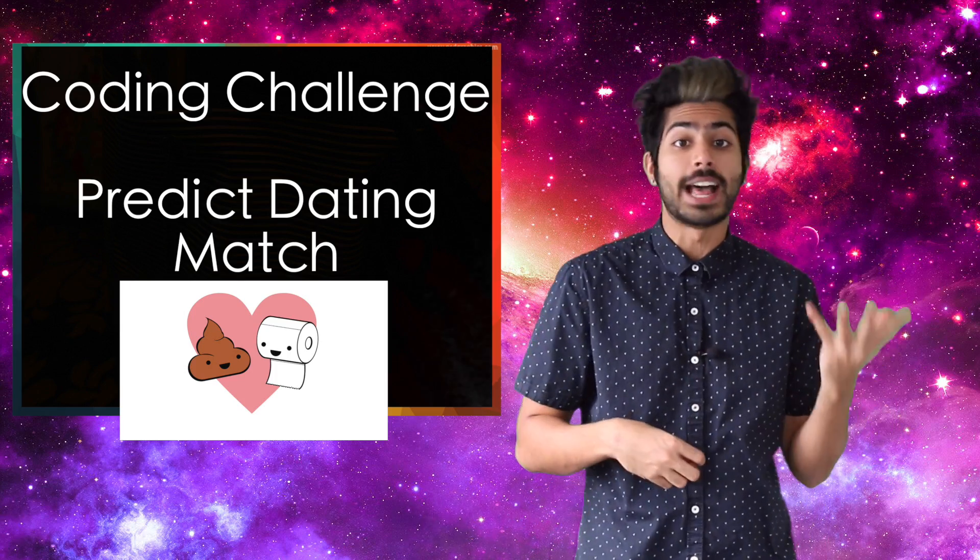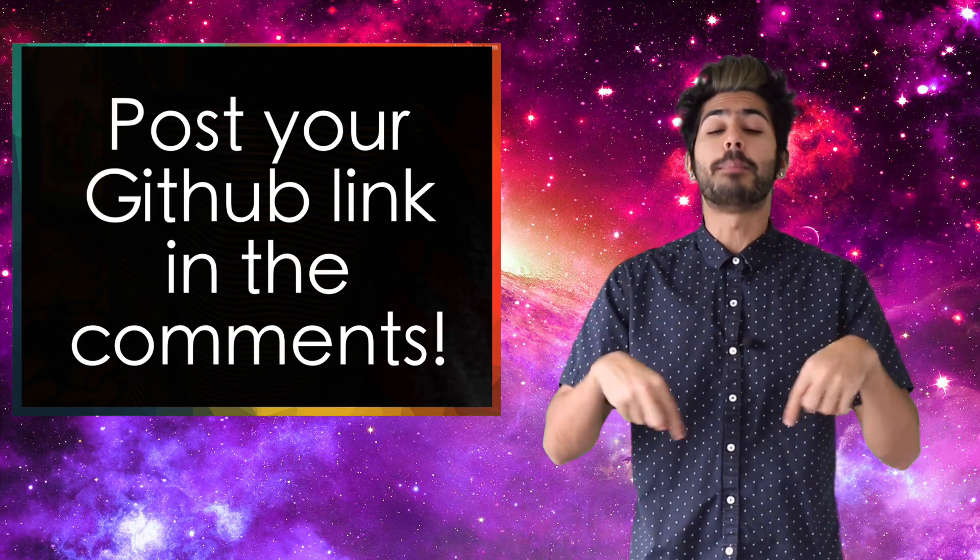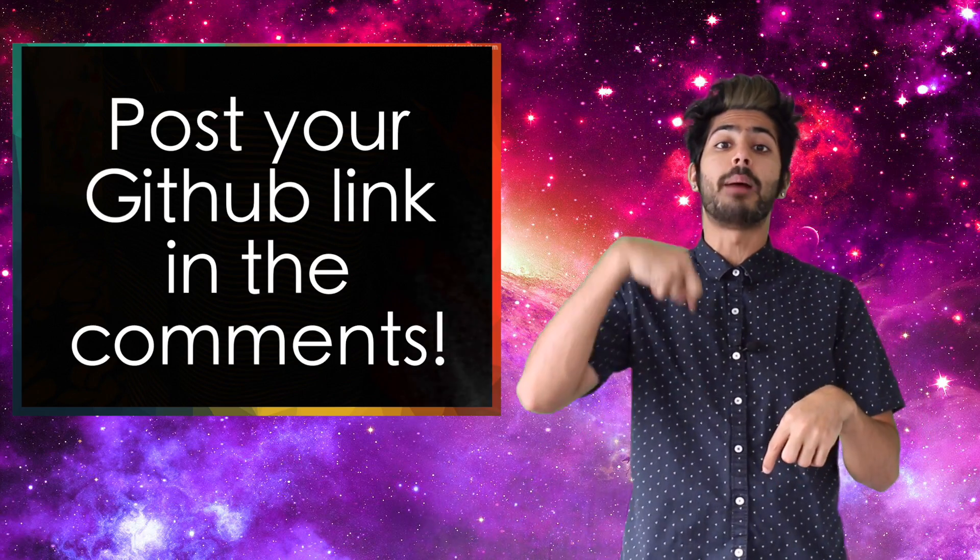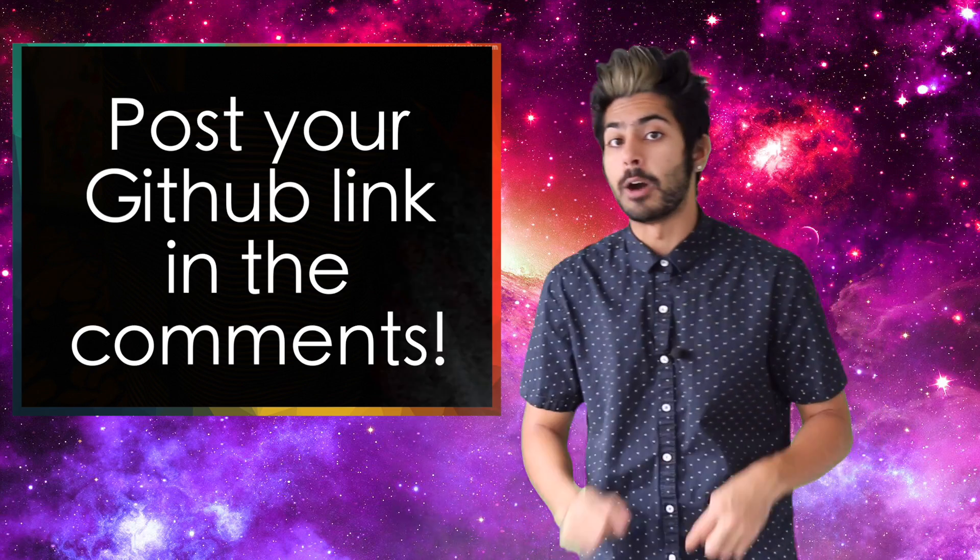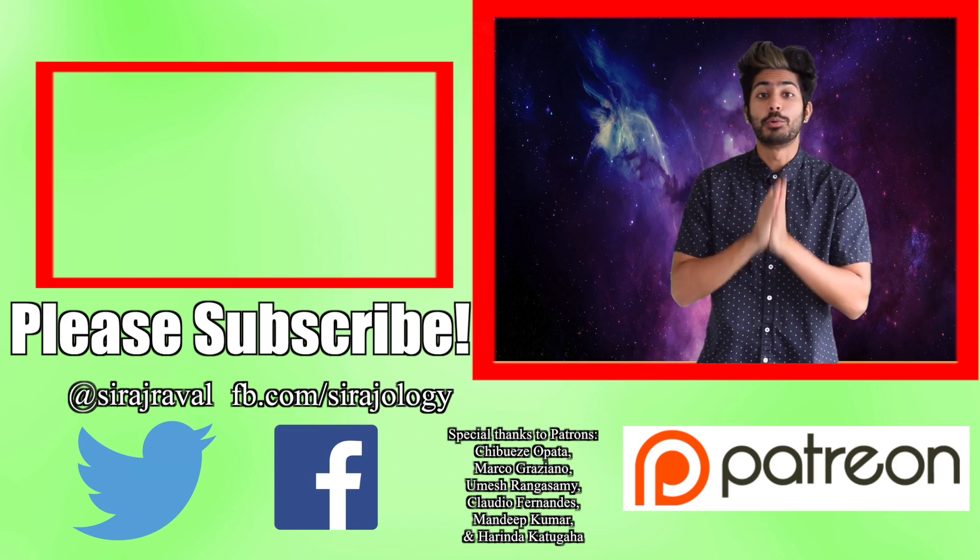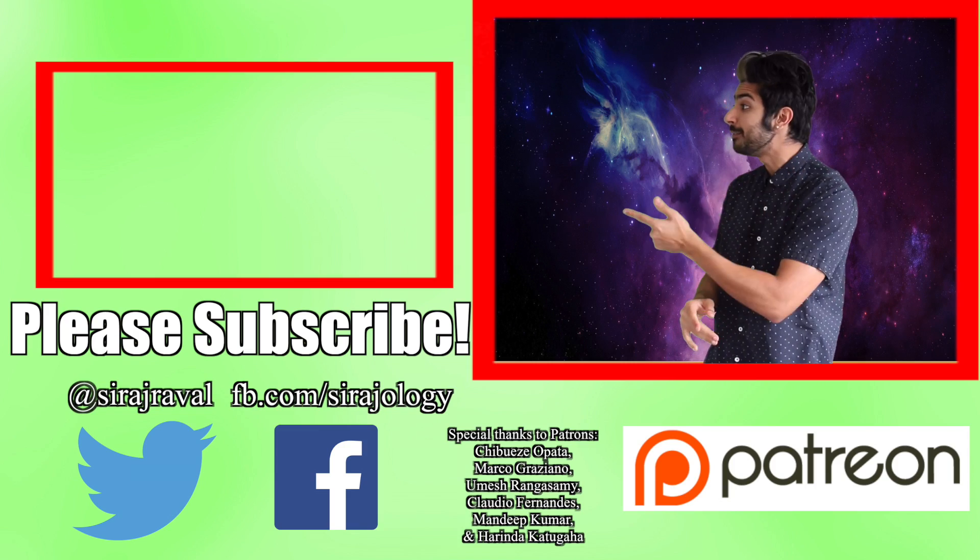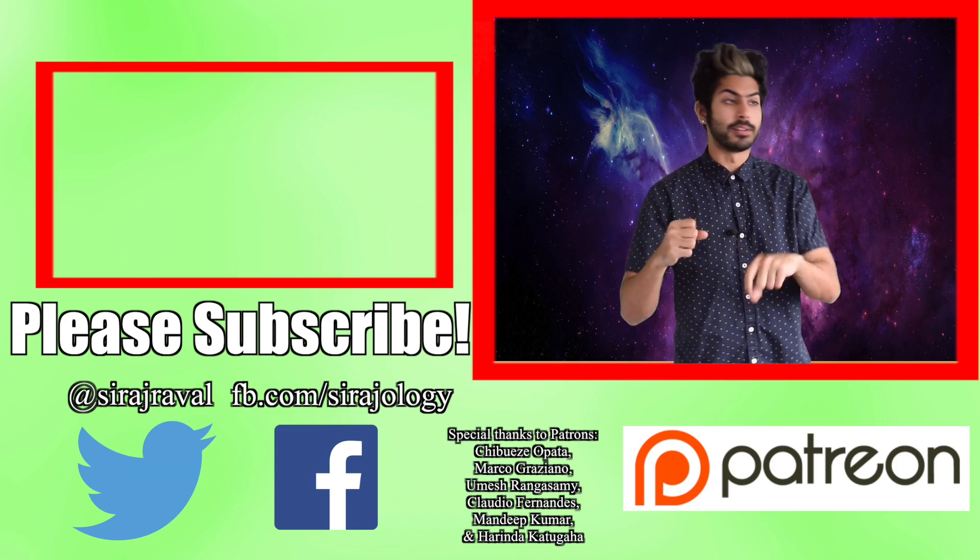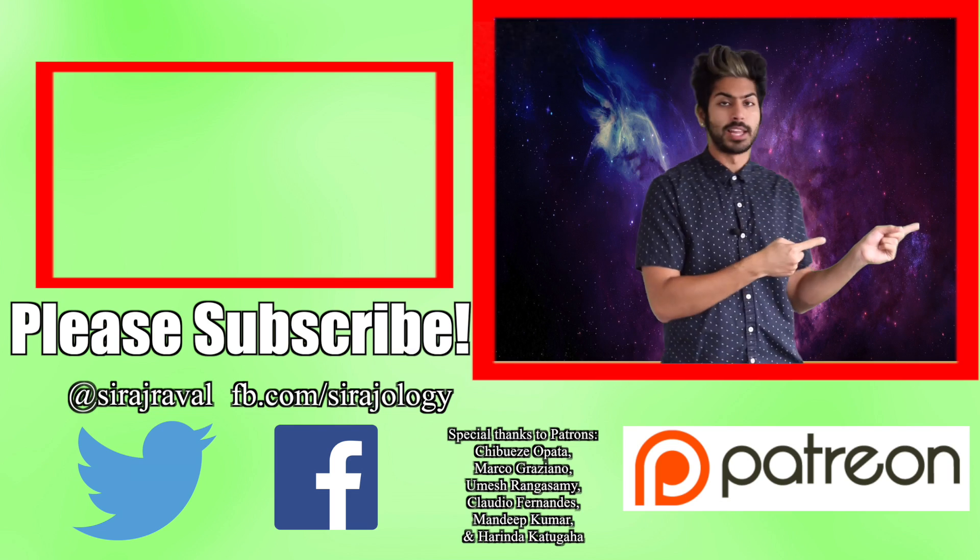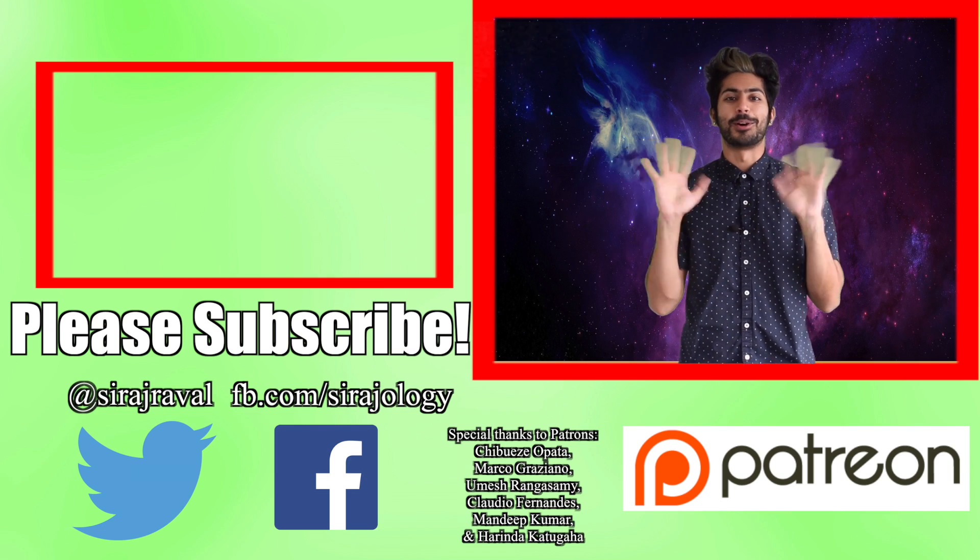The coding challenge for this video is to use a dating data set to predict if someone gets a match based on their personality traits. Details are in the readme, post your github link in the comments, and I'll announce the winner next video. Please subscribe if you want to see more videos like this, and for now, I gotta predict if roses really smell like poo poo poo, so thanks for watching.